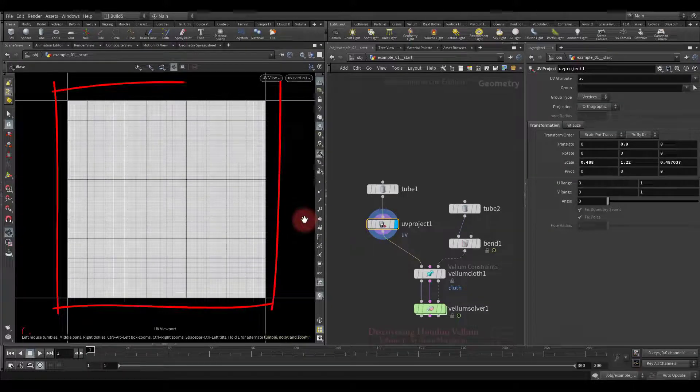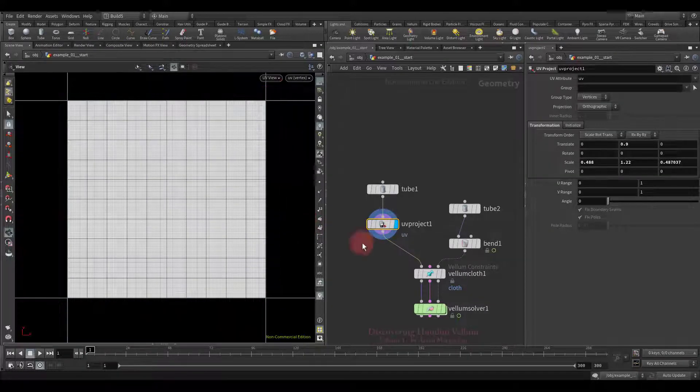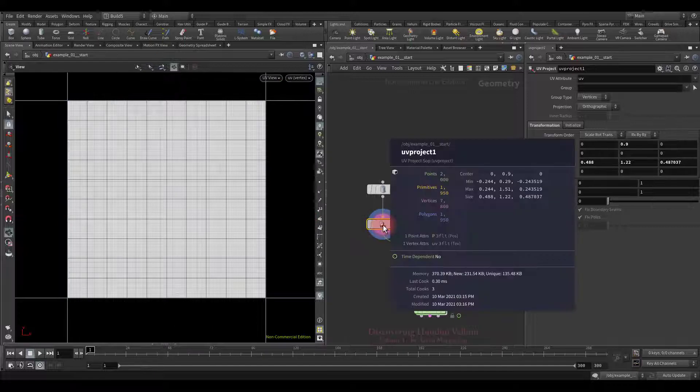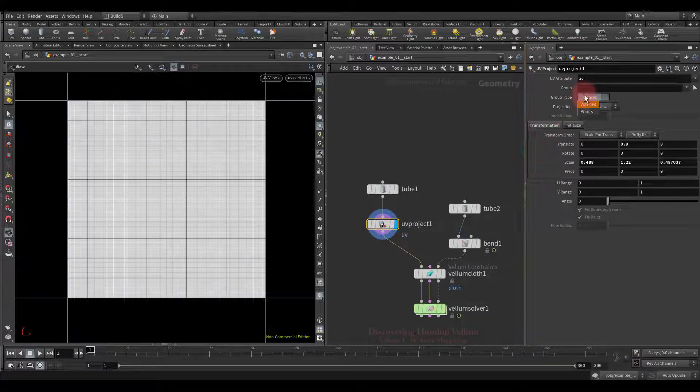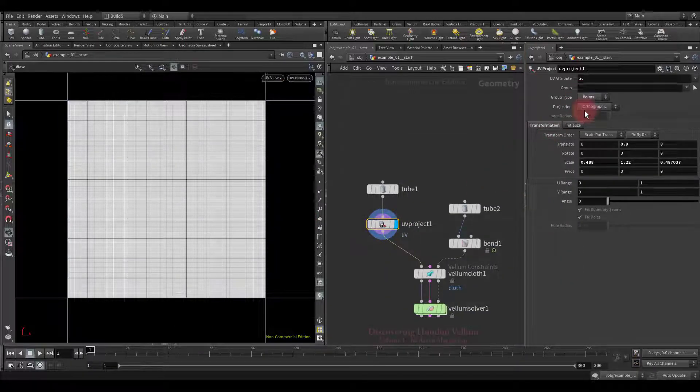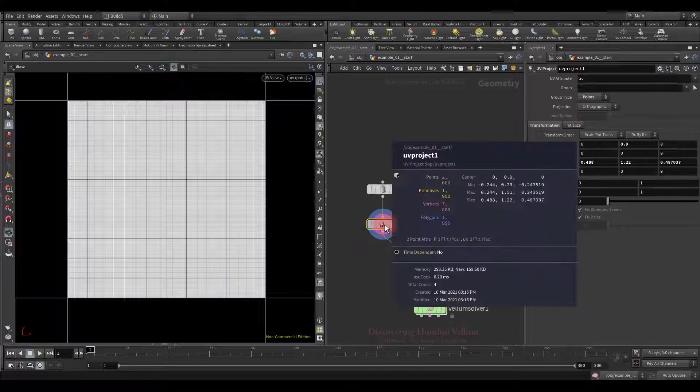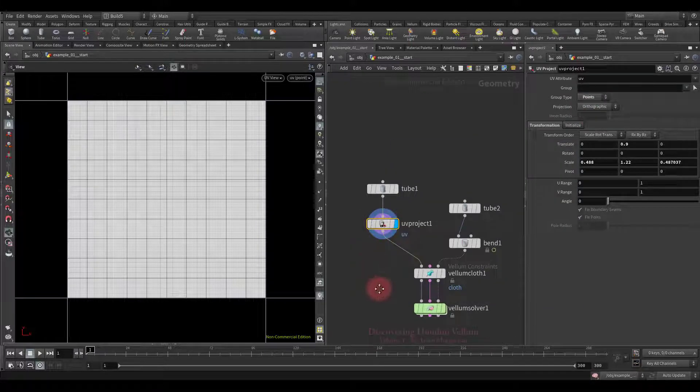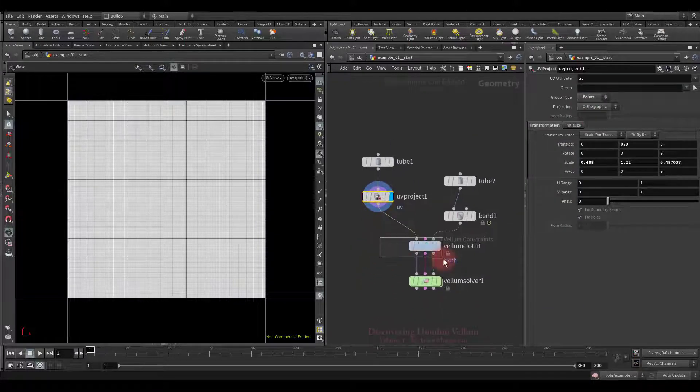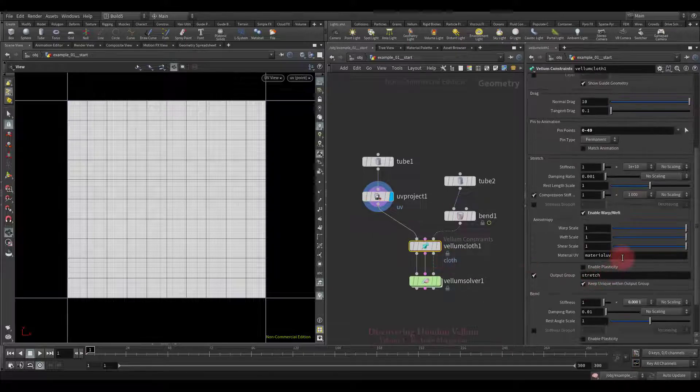Look, here is the UV projection map. By default it stores it on the vertices but we can specify points from here. Let's check again. See, it's already stored on the points.